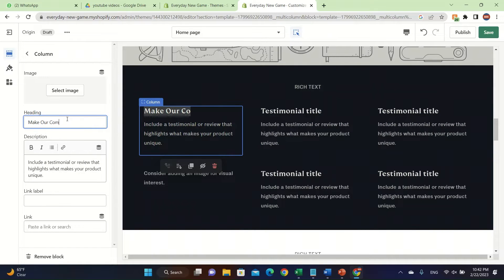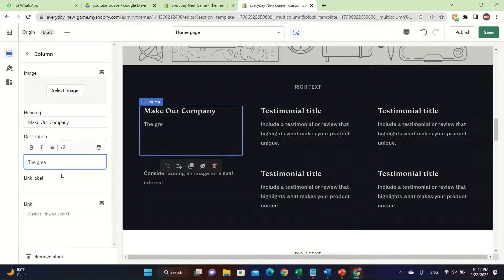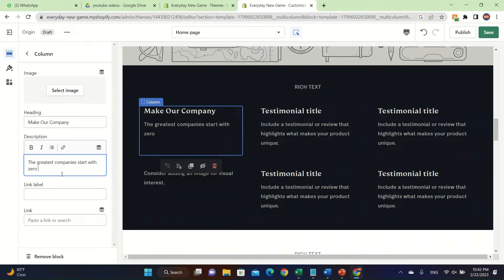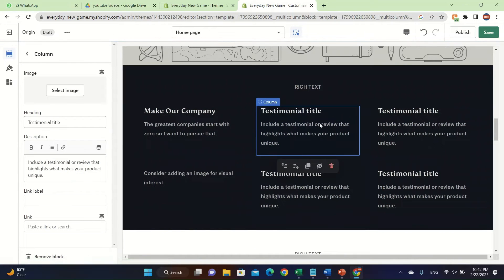For example, you could write something like 'Make our company the greatest — the greatest companies start with zero.' You can add special text like this to show your brand awareness.